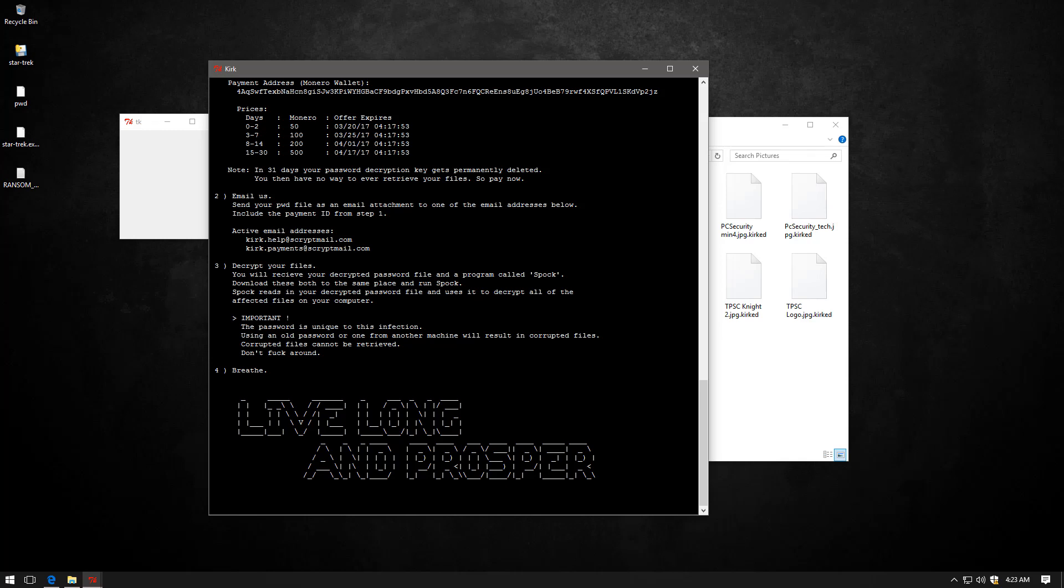Ransomware development is turning into an art. The one thing I'm waiting for is a Jurassic Park ransomware, where Dennis Nedry pops up his face and says, uh-uh-uh, your files are encrypted or something along those lines.